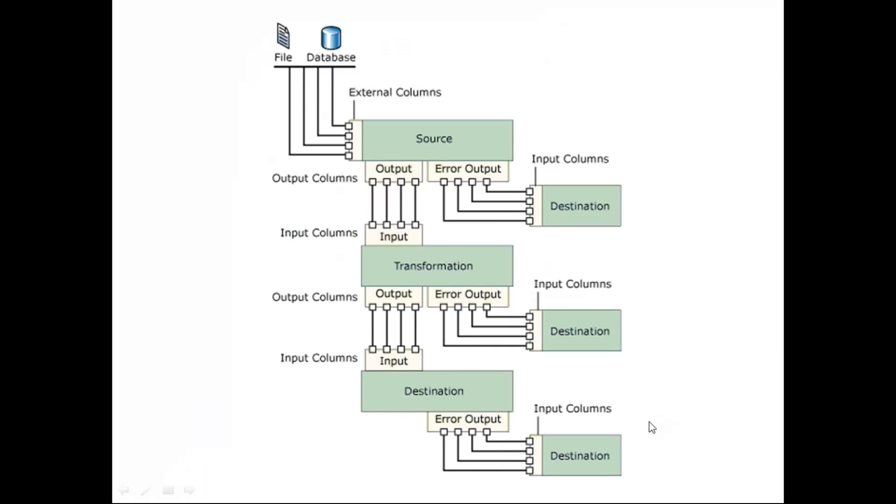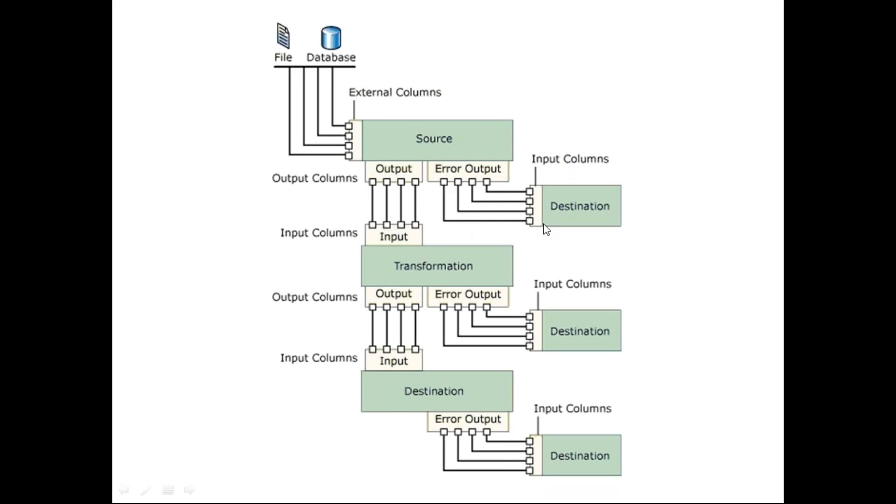Now data flow task. This is simply a design of the data flow task. You can read from your file or a database and the external columns that you read into your source stage or source task. You have two outputs coming out from your source task, which is an output link and then an error output link. So you can collect your error records also somewhere if you want, or you can just direct the output to a transformation task. And the output from the transformation task would be loaded to a destination.